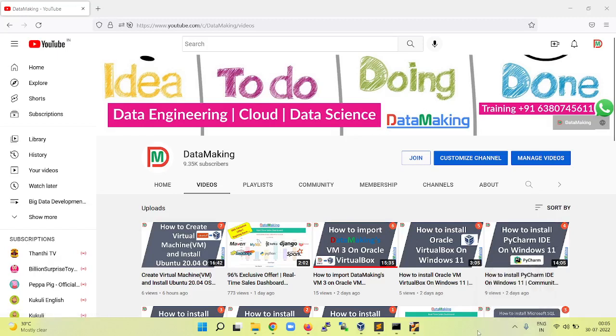Hello friends, welcome to Data Making. In this video we are going to install MySQL database, RDBMS database on Ubuntu operating system.